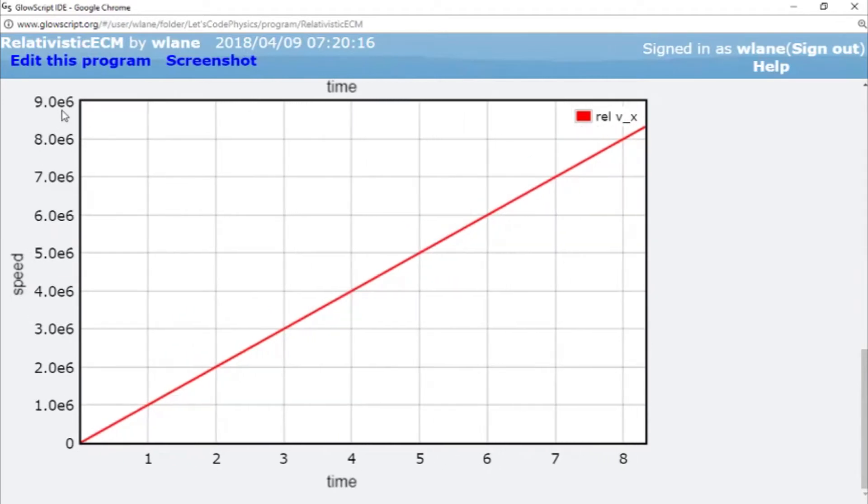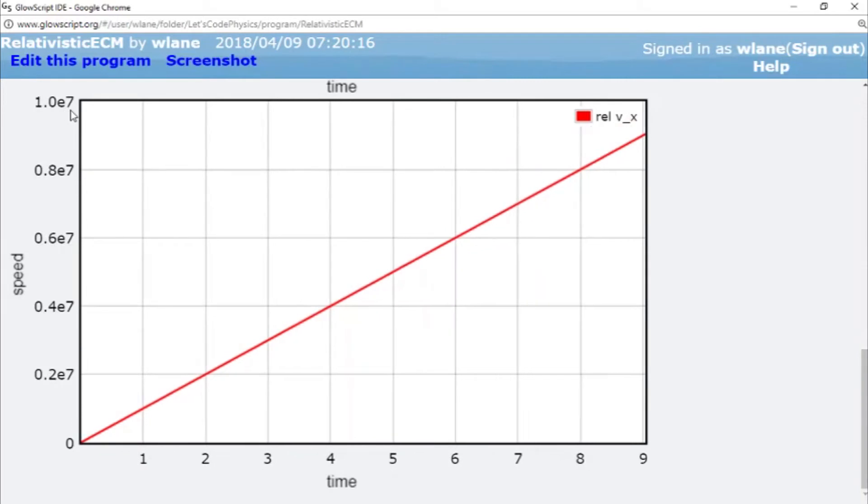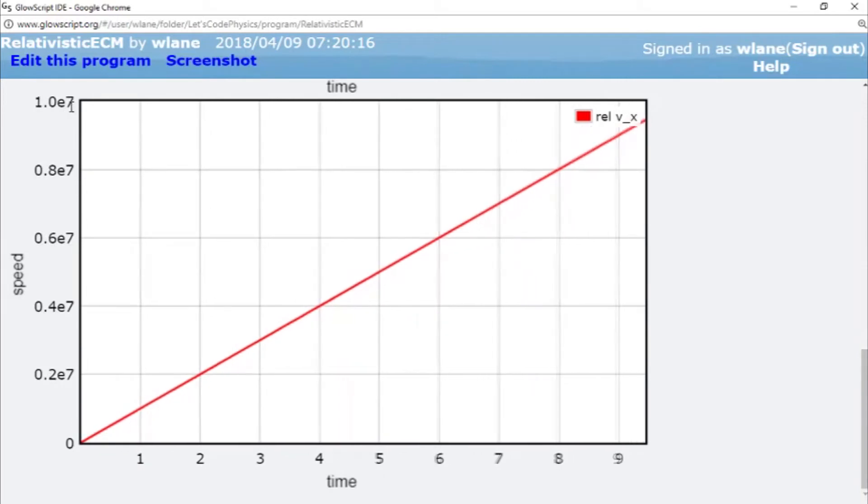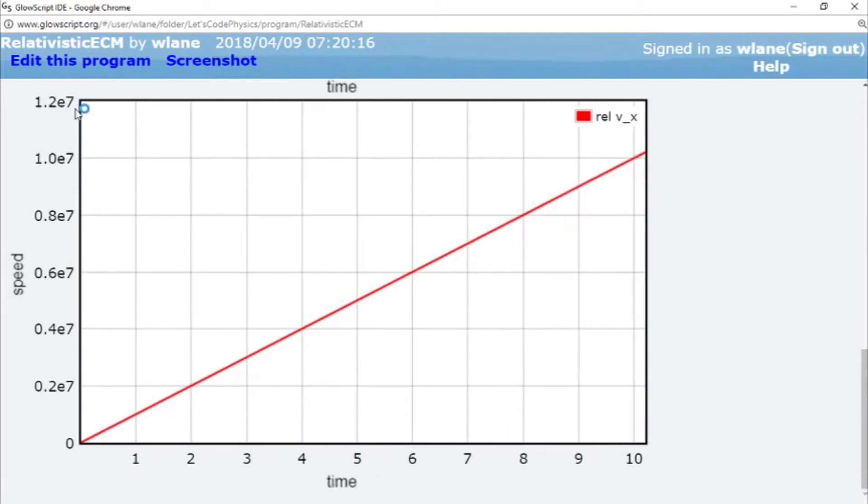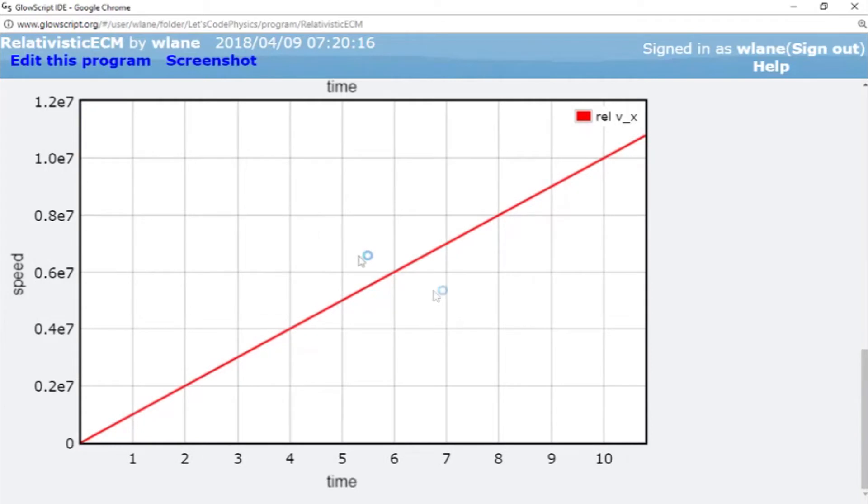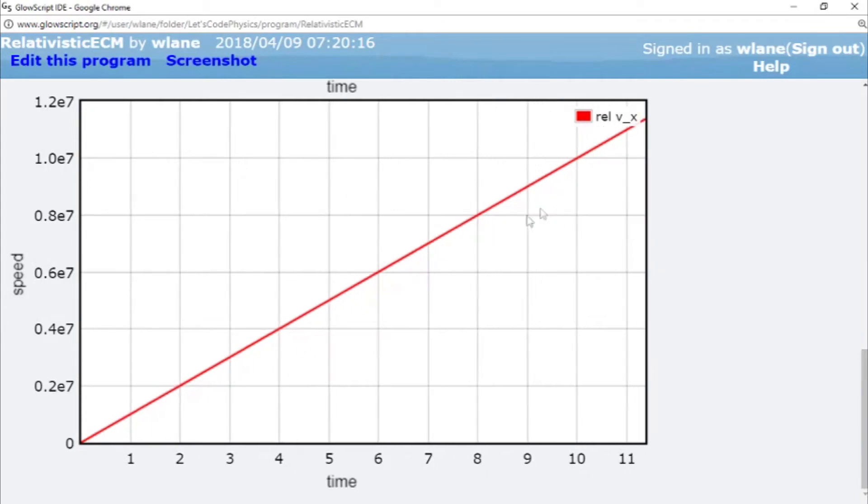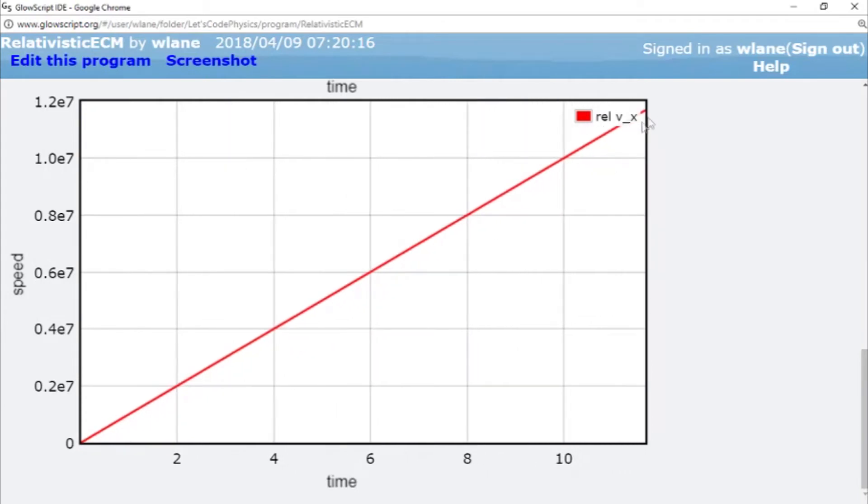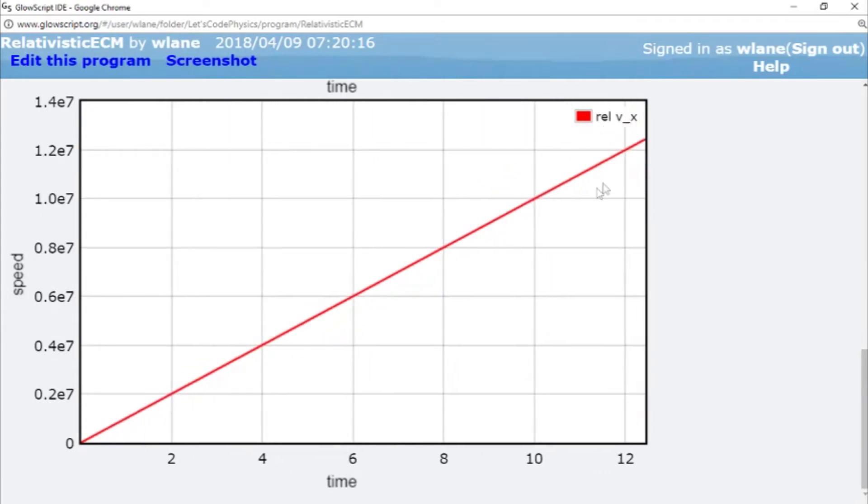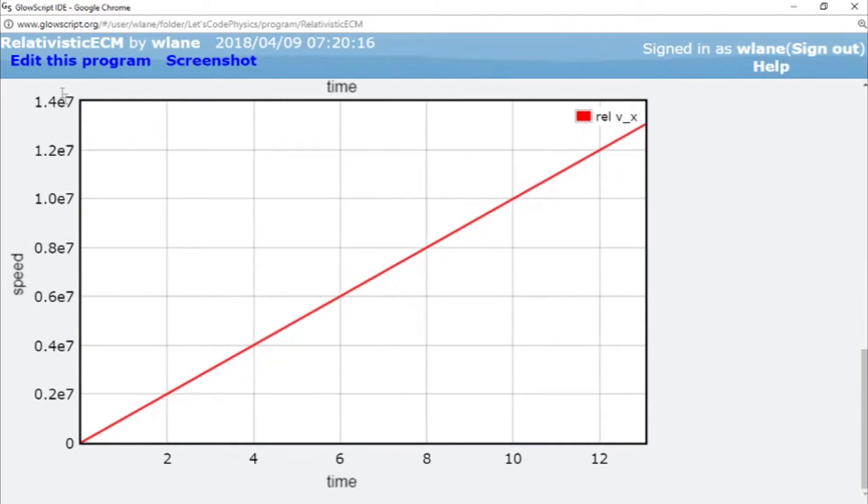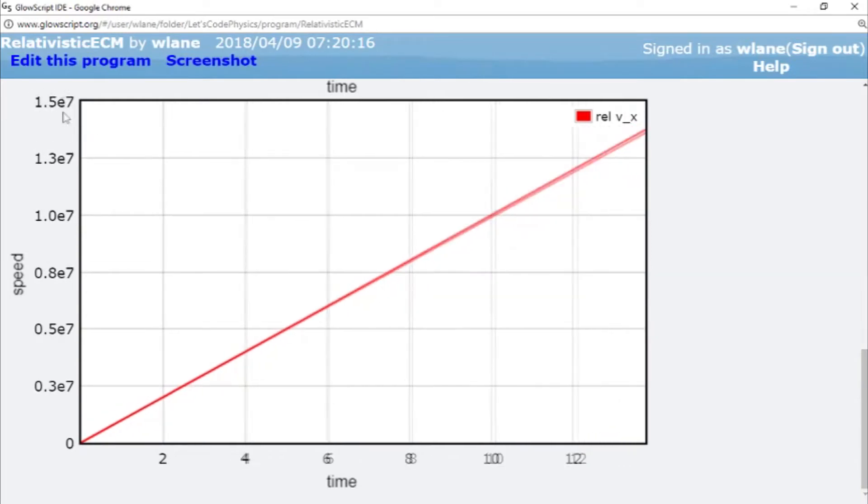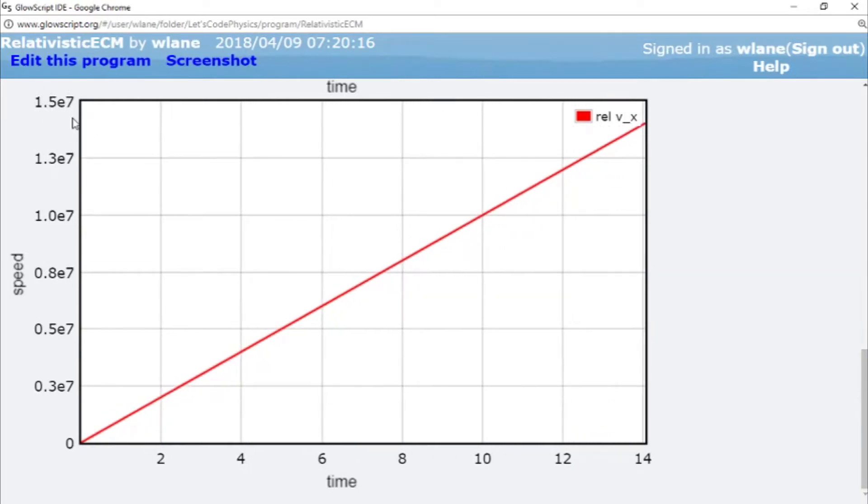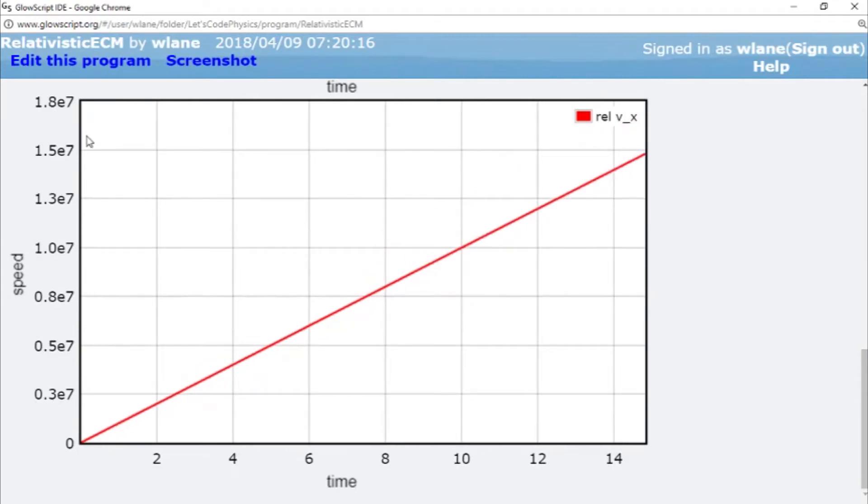We're almost to 10 to the 7th. Okay, so at 10 to the 7th, we are 1 tenth of 1 third toward the speed of light. And you can already see this thing starting to curve just a little bit. Because remember, this thing has to reach a maximum of 3 times 10 to the 8th. So we're currently at 1.5 times 10 to the 7.